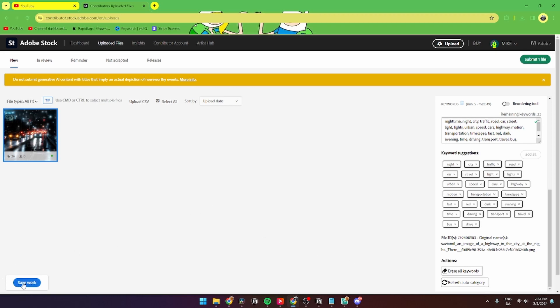Then you can go down to 'save work' down here in the left-hand corner and go over to 'submit one file.' Then a page should pop up saying that Adobe will now review your photo, and it can take up to eight weeks to do so. And that's how you do it. If you have any questions about it, please leave them down in the comment section below and I'll try my best to answer them as quickly as possible. See ya!